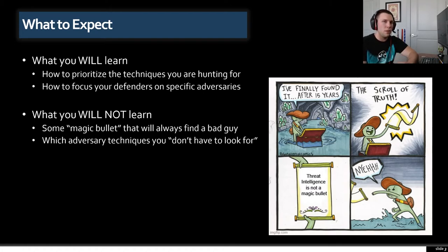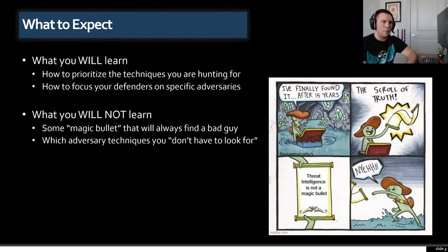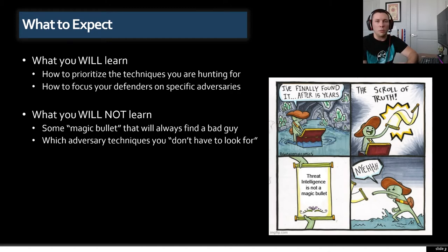You're also not going to learn about techniques you don't have to look for. In a perfect world you'd be able to look for every threat actor and every technique they use. Unfortunately, last time I checked, MITRE had identified about 106 different threat actors. That's a lot of bad guys, and telling your defense team to just go find evil is a pretty broad ask. Hopefully by the end you'll have a better idea of how to focus your defenders on specific threats.